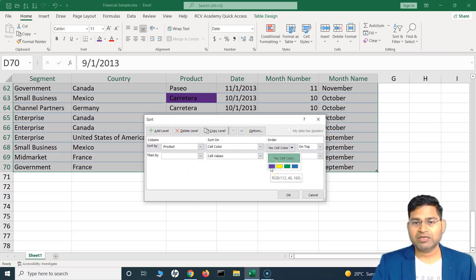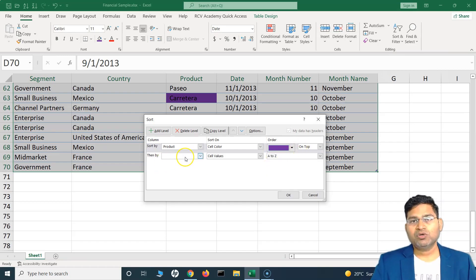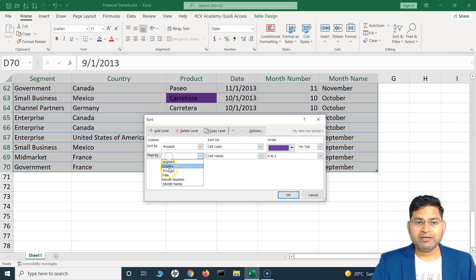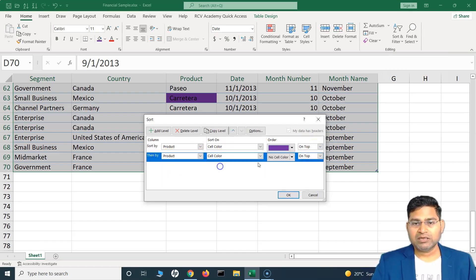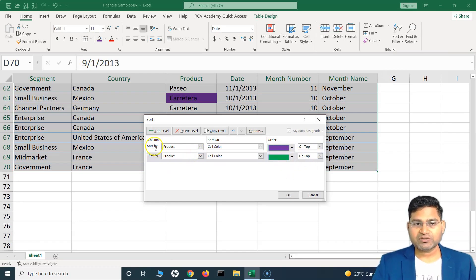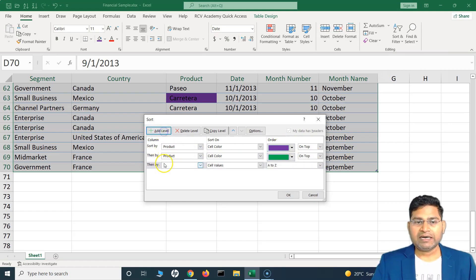Say for example I want to keep purple at the top, then another color at the next level. So the first sorting will happen based on the product column and purple will be sorted and kept on top. Then I can choose another color — put green after that, so first sorting based on purple, then green, and I can keep adding levels.